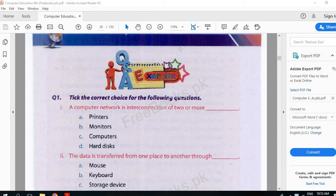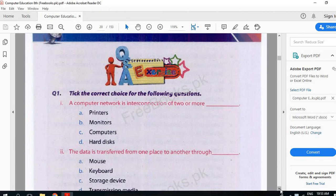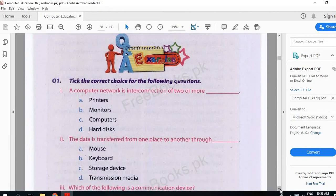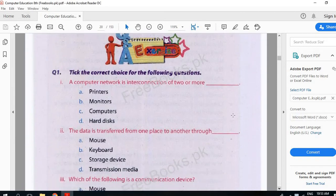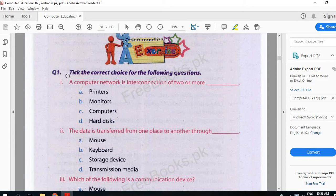In the name of Allah, we are going to do chapter number one exercise. First of all, take the correct choice for the following question.